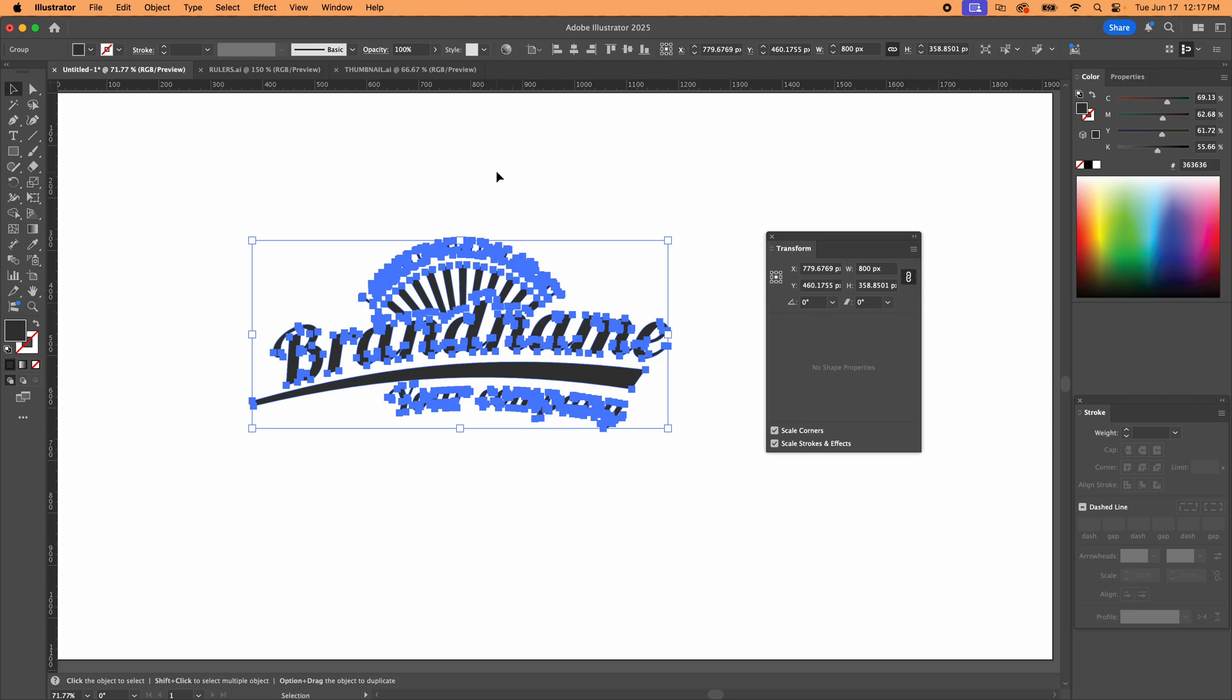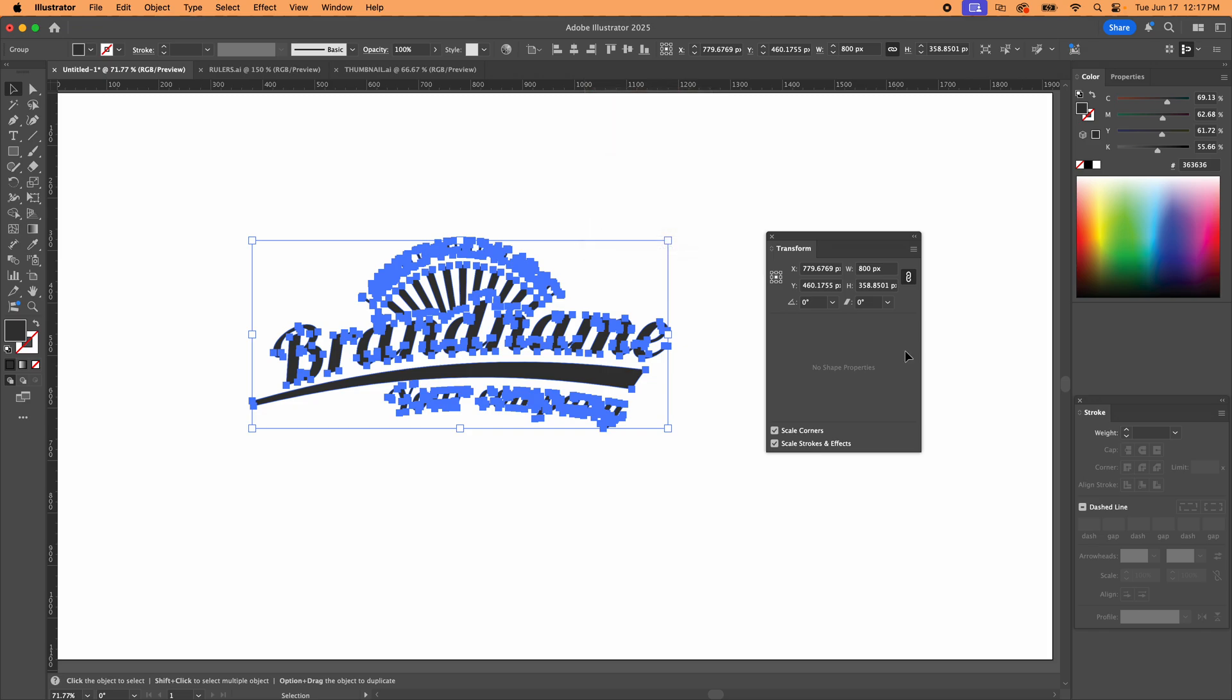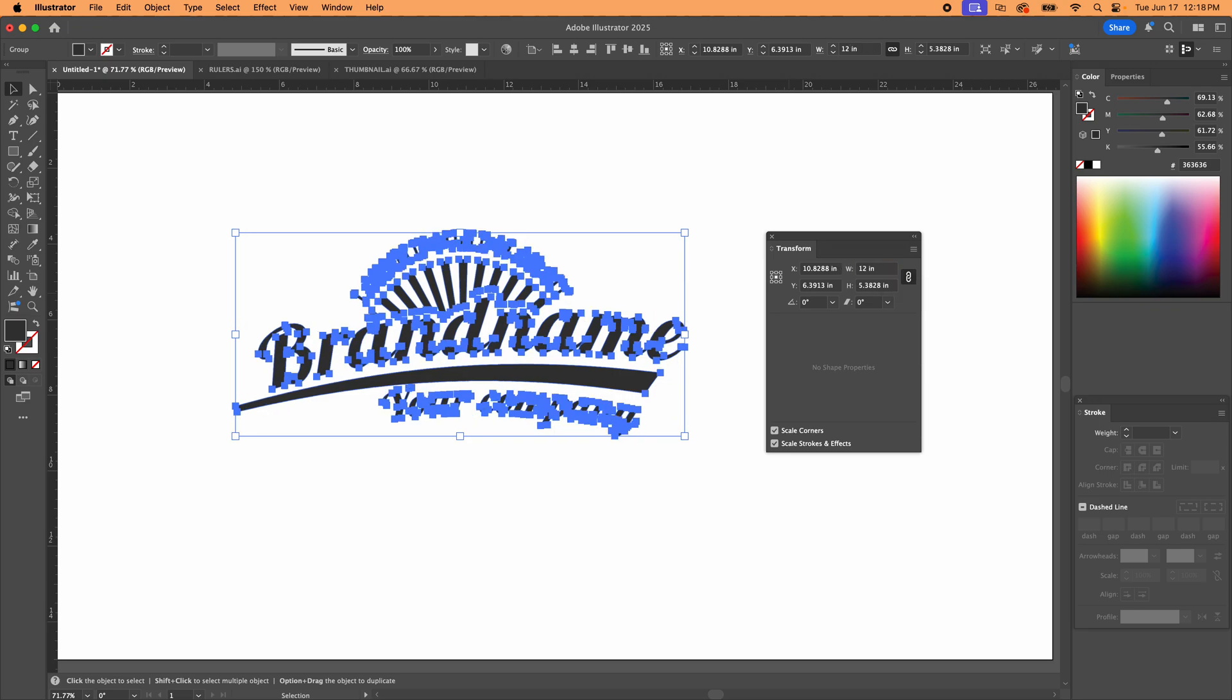And to change your units, if you don't want pixels, you can simply right click on the ruler and go to inches. Now we've got inches. Say I want this guy to be 12 inches wide for back of a t-shirt, something like that. Boom. And since it's linked, it did carry that transformation into the height as well.